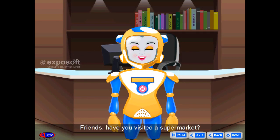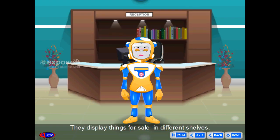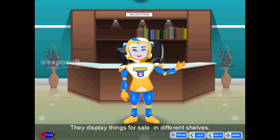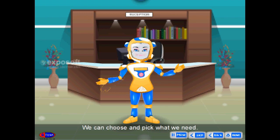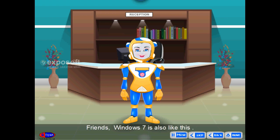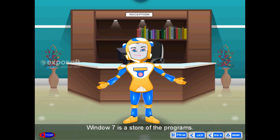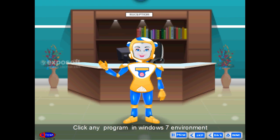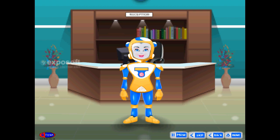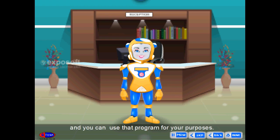Windows 7 is one of the popular operating systems in the world. Friends, have you visited a supermarket? They display things for sale on different shelves and we can choose and pick what we need. Windows 7 is also like this — it is the store of programs. Click any program in the Windows 7 environment and you can use it for your purposes.